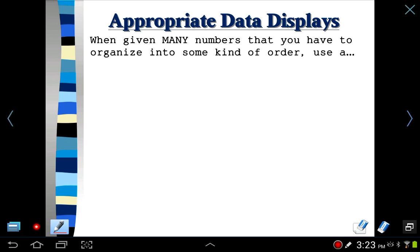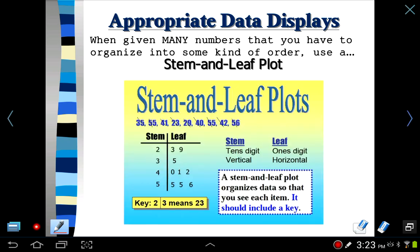When given many numbers that you have to organize into some kind of order — and it doesn't have to be a lot of numbers, you can really do this with a few numbers too — a lot of times it's with a lot of numbers. You have a stem and leaf plot. Stem and leaf plots you did in fifth grade. You can pause the video and look through this. Stem and leaf plots can take on a lot of different forms. A lot of times you have the stem number, which is like the first number — maybe it's the tens digit, maybe it's the hundreds digit, maybe it's the first number in front of a decimal point. There could be a lot of different variations of the stem. It has a key that tells you what everything means.